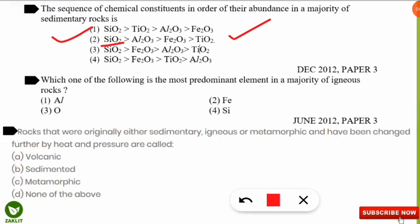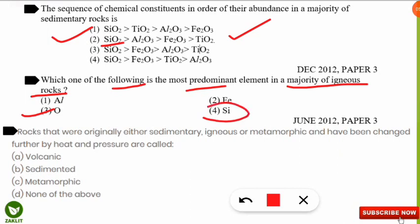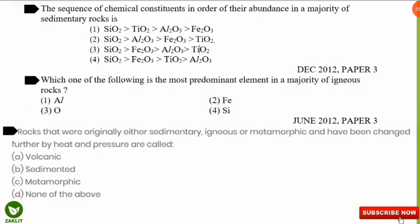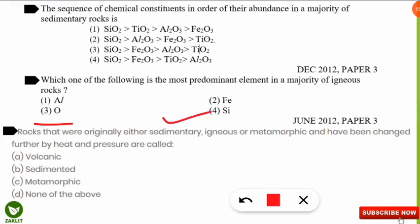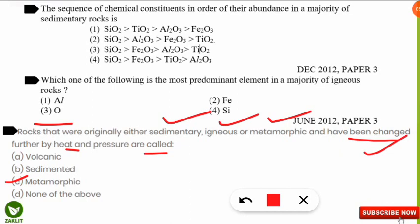The next question: which is the most predominant element in the majority of igneous rocks? The correct option is option 3 — oxygen is the most predominant element, followed by silicon in second place. The final conceptual question: rocks that were originally sedimentary, igneous, or metamorphic and have been changed further by heat and pressure are called metamorphic rocks.